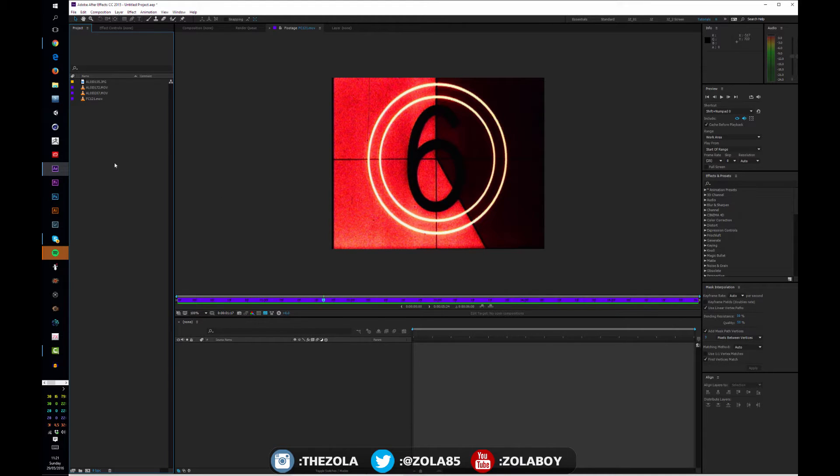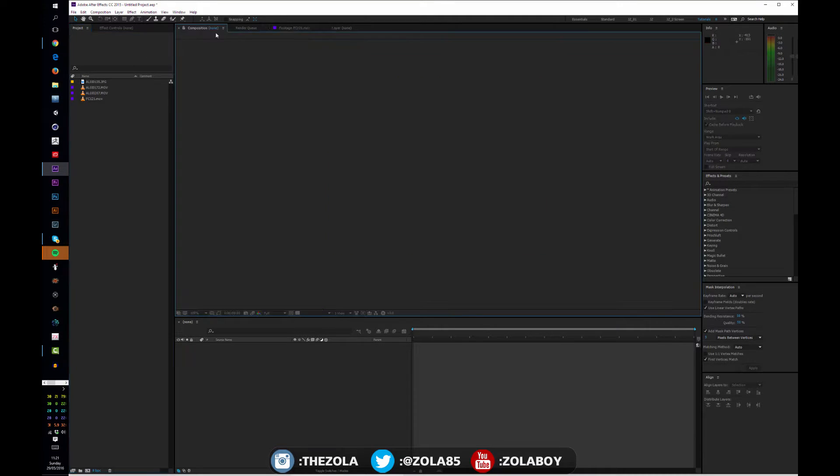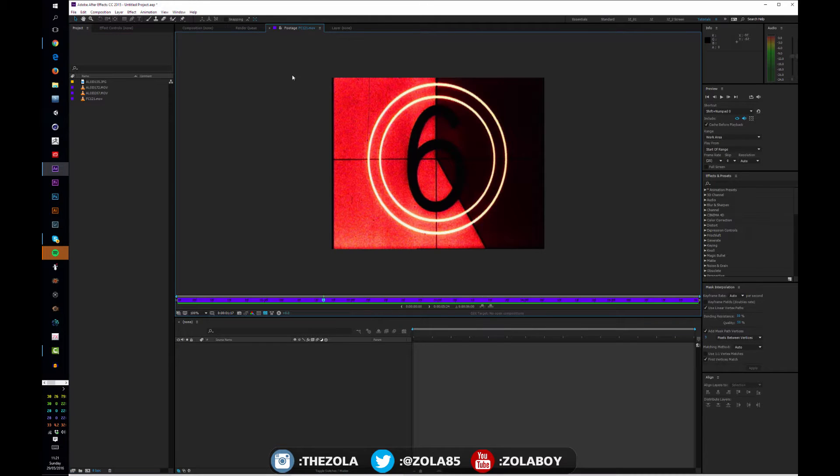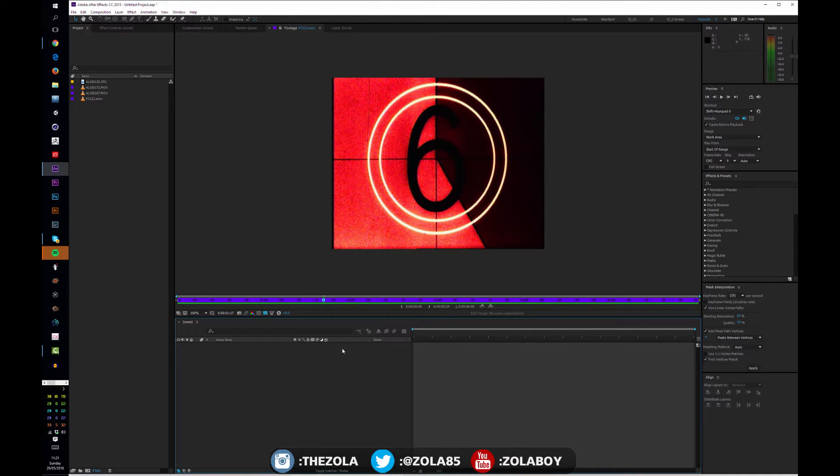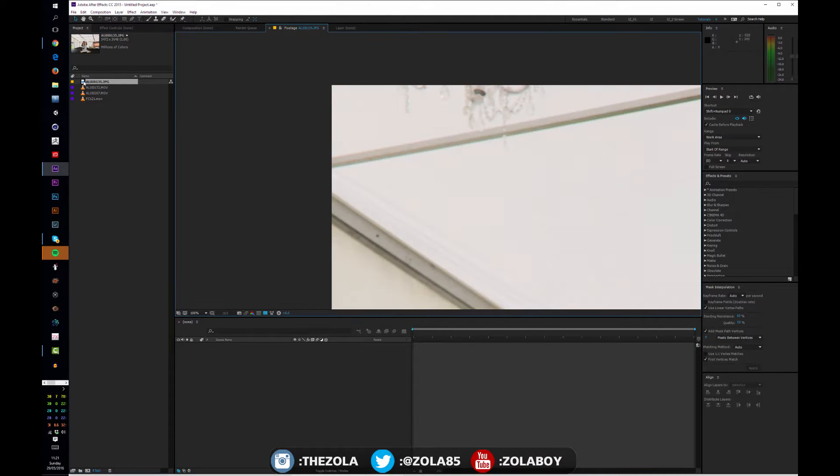In the first lesson I showed you all the windows and what they do. We know this is the project panel where all our stuff lives, this is our composition slash footage panel where we can watch, we've got a timeline down here, and then all the other panels over here.